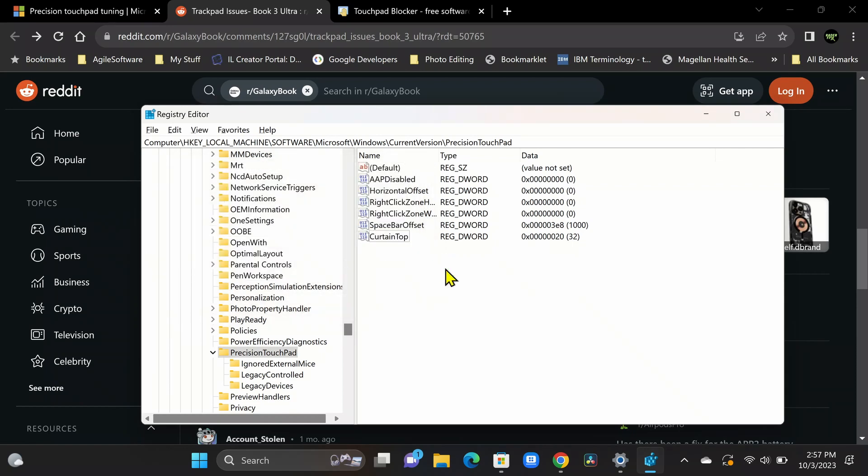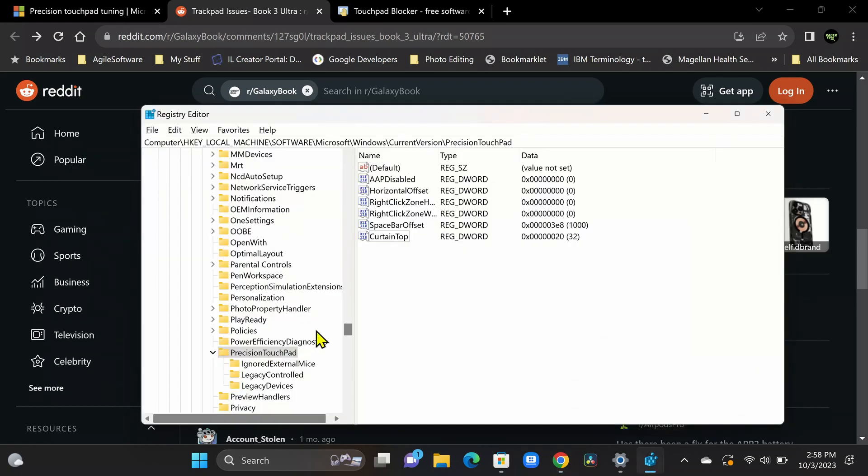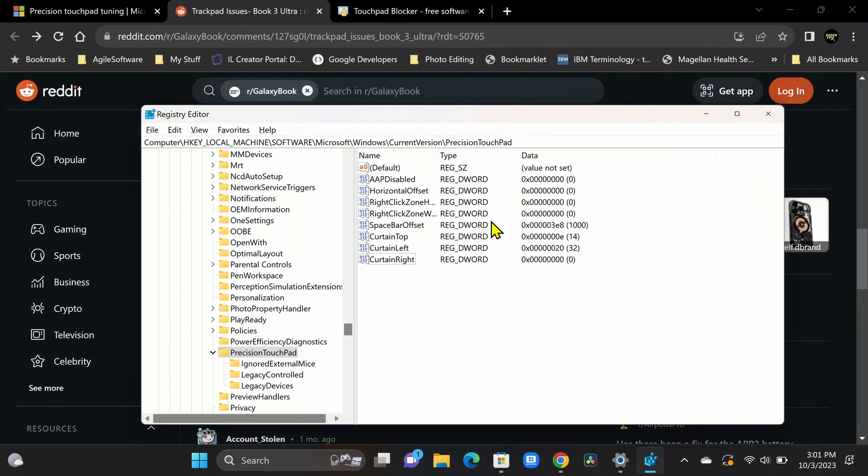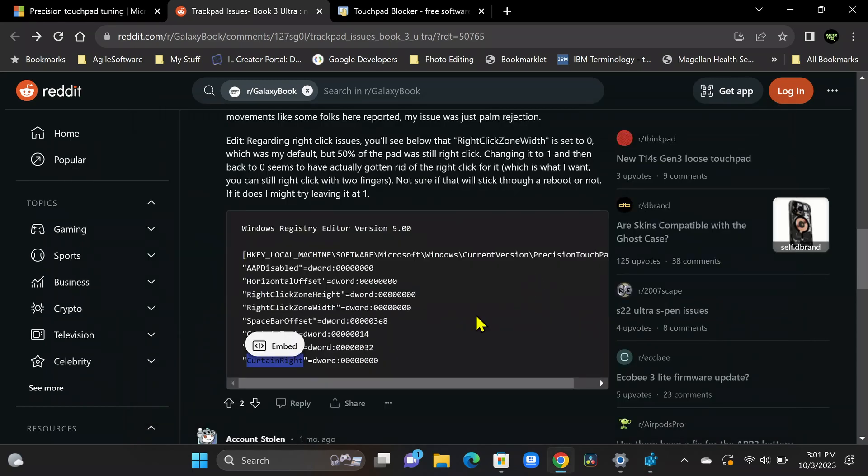And we're going to do the same thing for the rest of the other values. So we go over here and we have curtain left. We'll go back to the registry. And I'm going to do the same thing. So I'm going to go ahead and put the rest of these in here real quick. All right. So what you can see here is we have the three keys added with values of 14, 32, and 0. And if we go back to our article, you'll see that's what we have here, 14, 32, and 0.